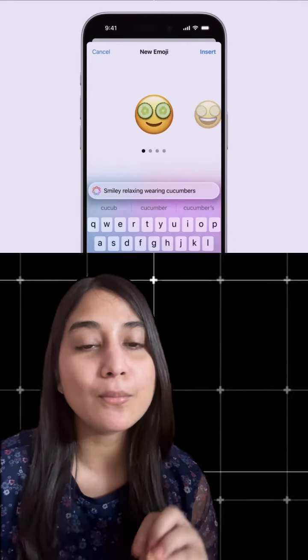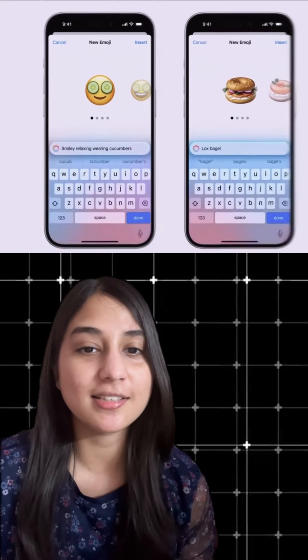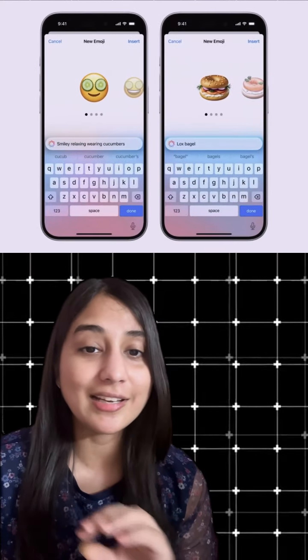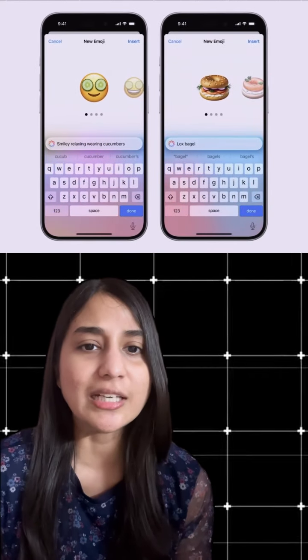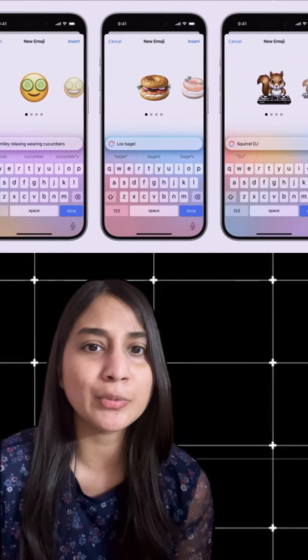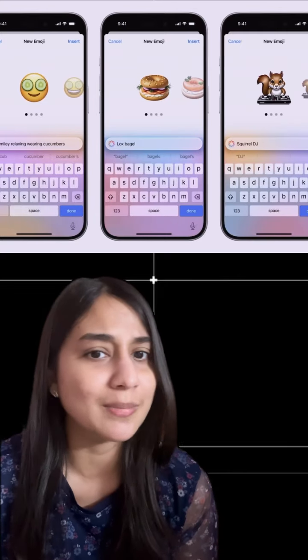Next feature is Genmoji. You can create any emoji. Just write it, and it will create something like a squirrel or a rocket.